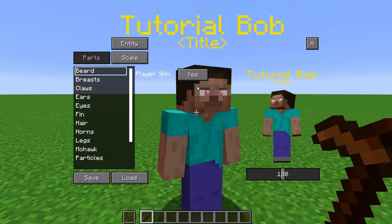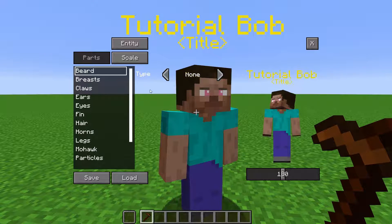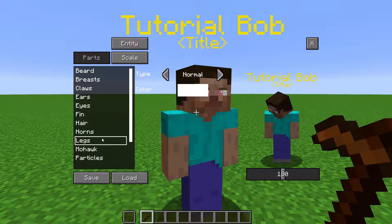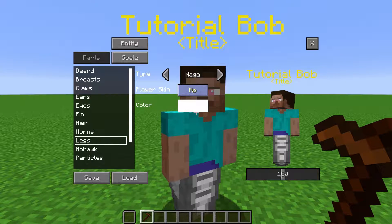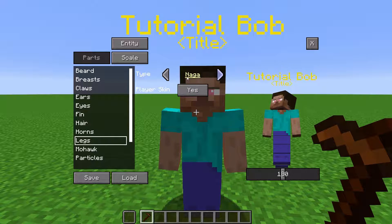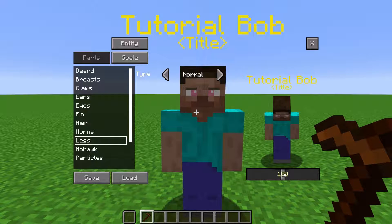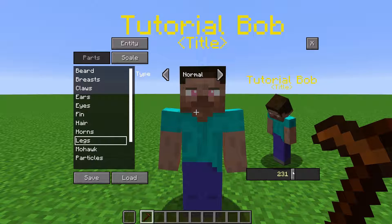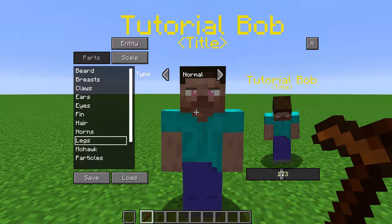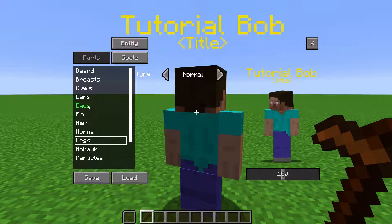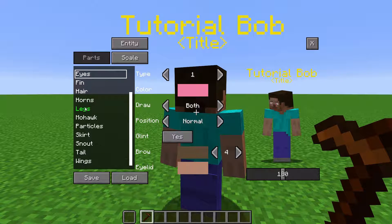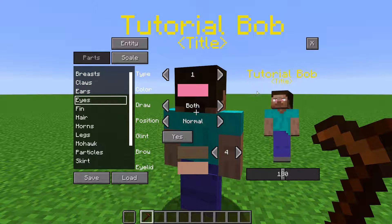Toggling Player Skin to yes means it will try to find a texture to map onto the model from the skin loaded into the NPC. Over here in the bottom right, you can rotate the NPC model to get a better look at different angles. Most of these parts are self-explanatory, but I will go over the eyes. Eyes will be overlaid on the NPC texture and will blink.